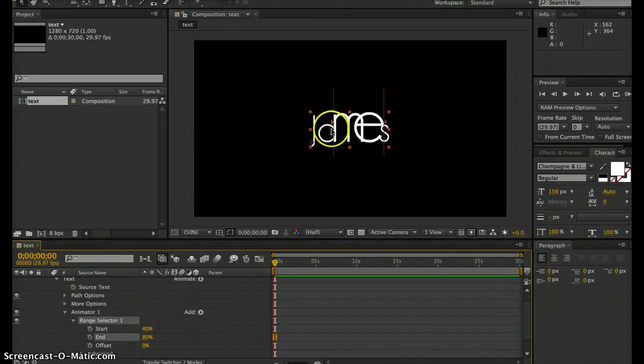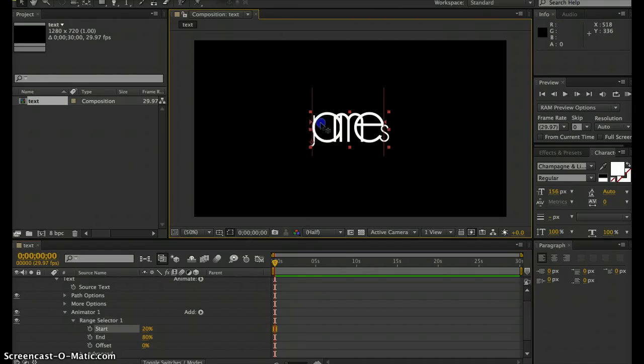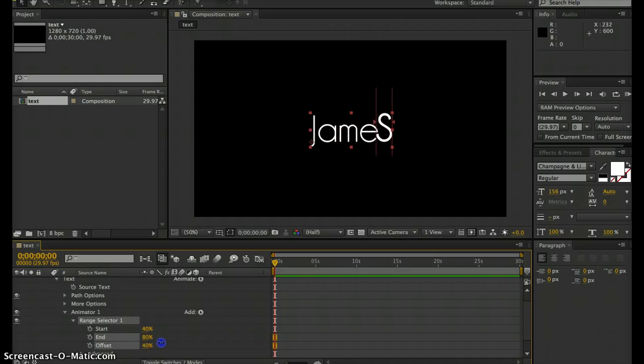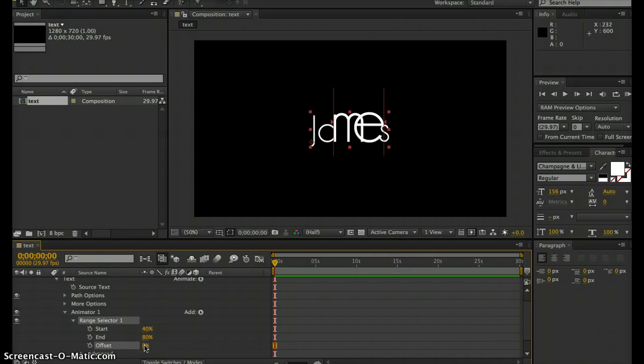Or you can just click and drag the lines that control your start and end position. You also have an offset property, so you can offset it from wherever you started your start and end position. I'm just going to leave that at zero.